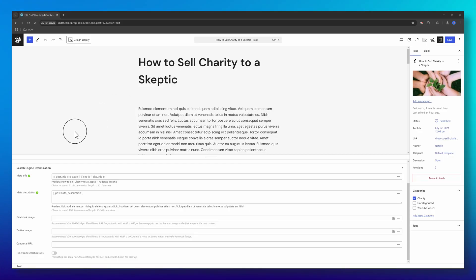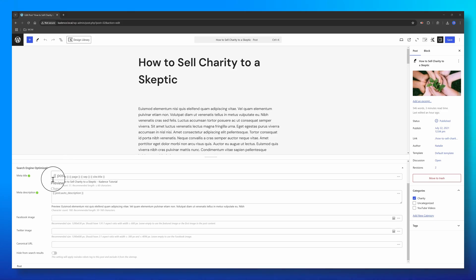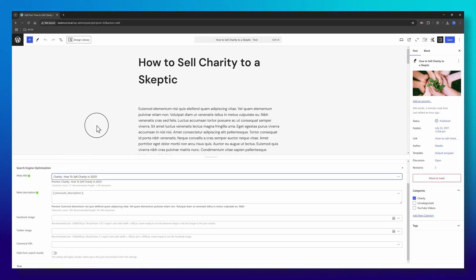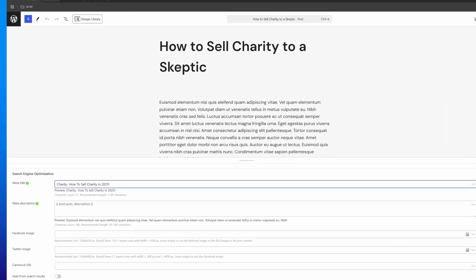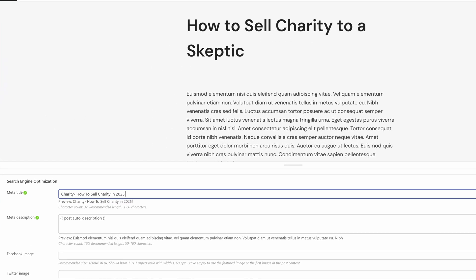If you need to manually adjust the meta title for a specific post or term, simply enter your desired title in the search engine optimization meta box. You can have a preview of the post and how it looks.